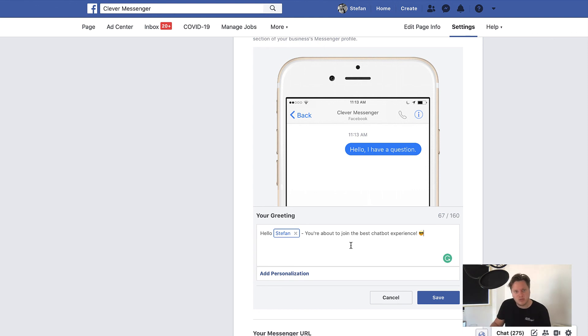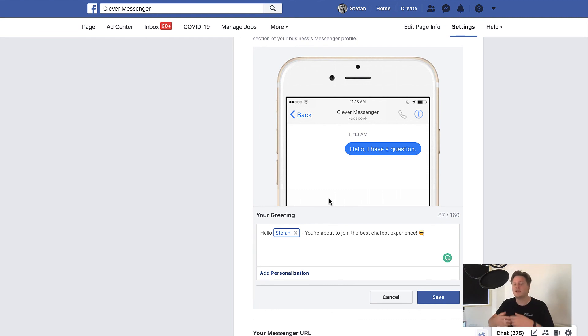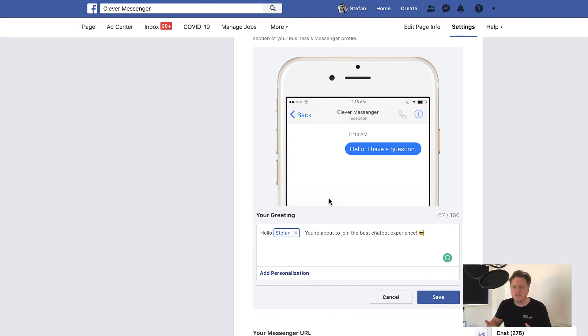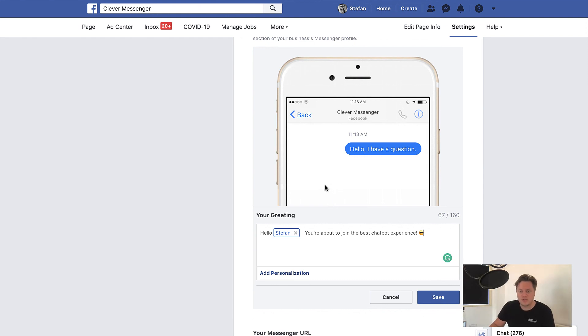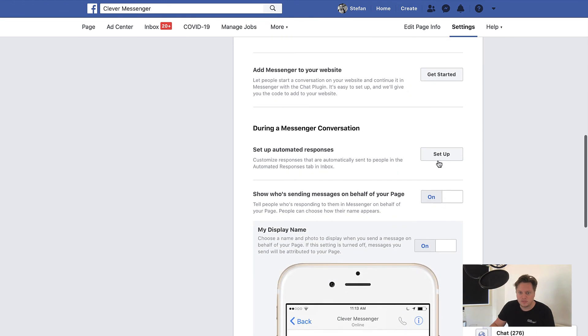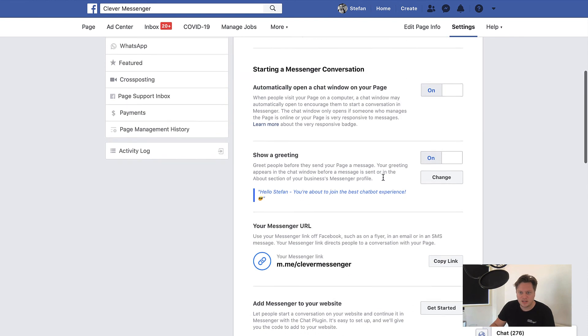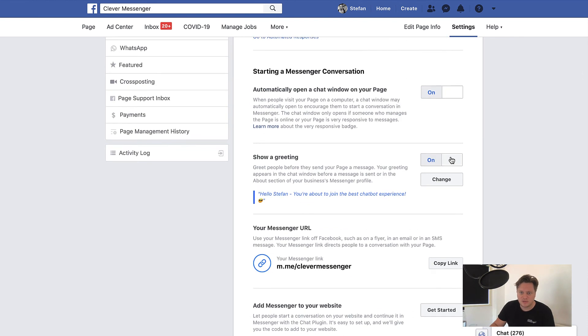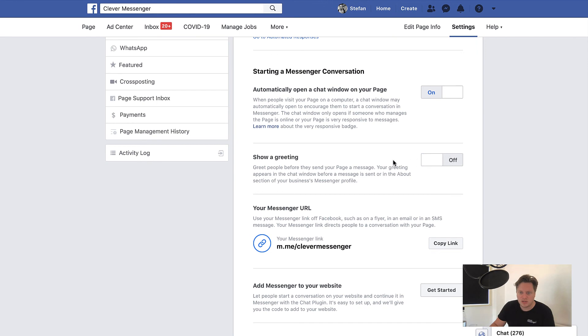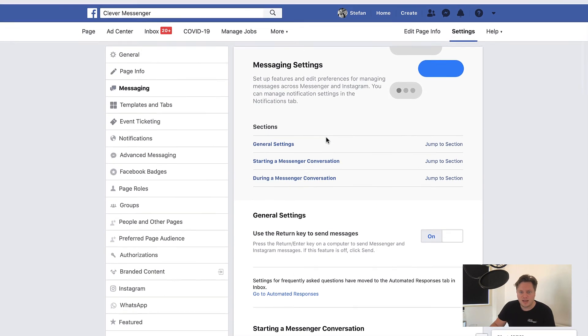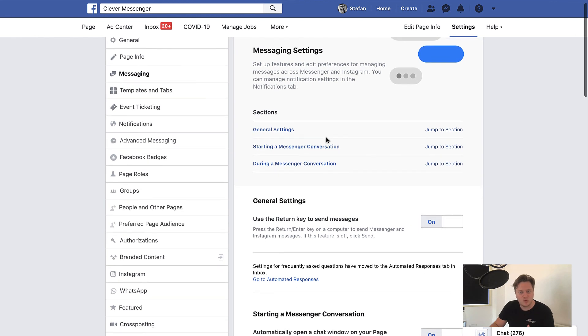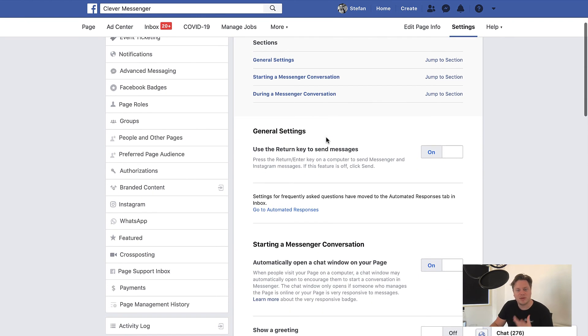That's why we actually recommend to use Clever Messenger setting up your greeting text, because that automatically ties in with your welcome message. And people will get engaged with your chatbot immediately, right? So let me just move on over to Clever Messenger. First, I'm going to cancel this because I do want to have Clever Messenger take care of everything. So I'm going to switch this to off as well. And yeah, if you don't have Clever Messenger yet, and you do want to set up a greeting text, now you know.